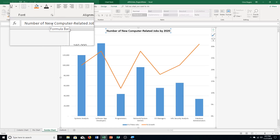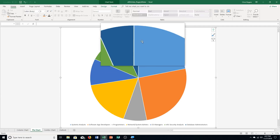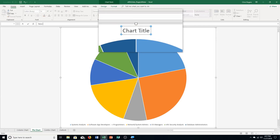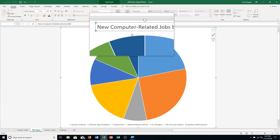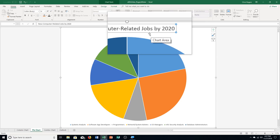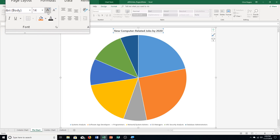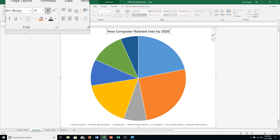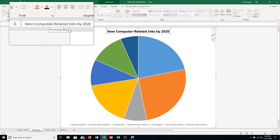Step D says click the pie chart sheet tab, then click the chart title placeholder again. We type in 'New Computer Related Jobs by 2020' and push enter — you can see it puts it in. Then we go to the Home tab, make it bold, change the font size to 18, then click the font color arrow and choose black again.